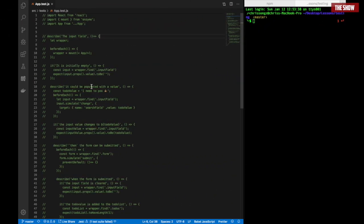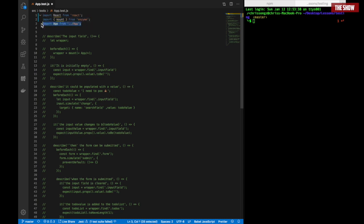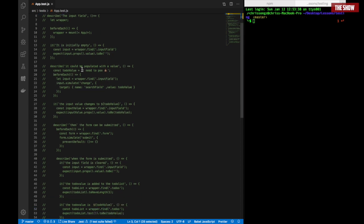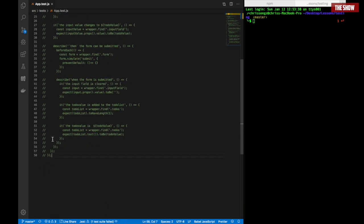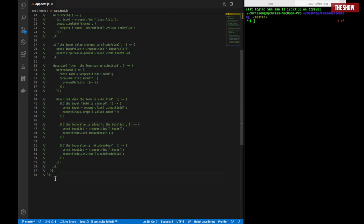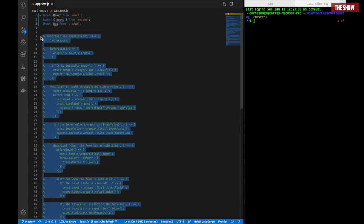I've commented out the existing tests and I'll explain how I went about testing using mount. I've imported React from React, imported mount from Enzyme, and imported App from App.